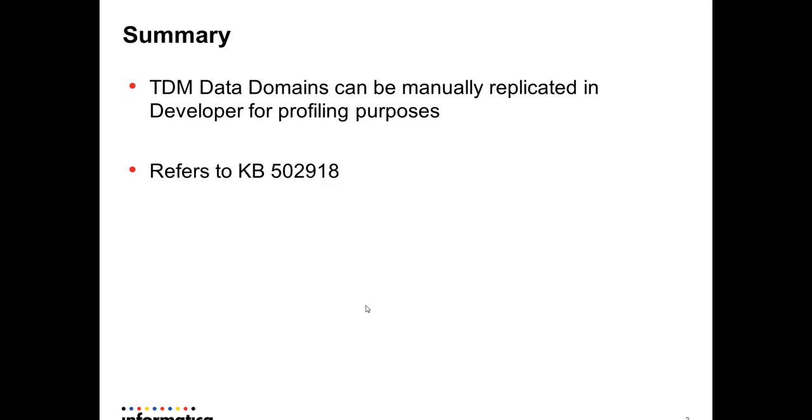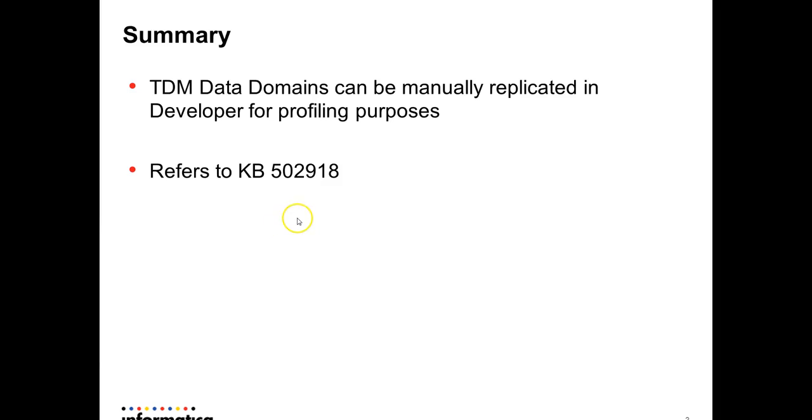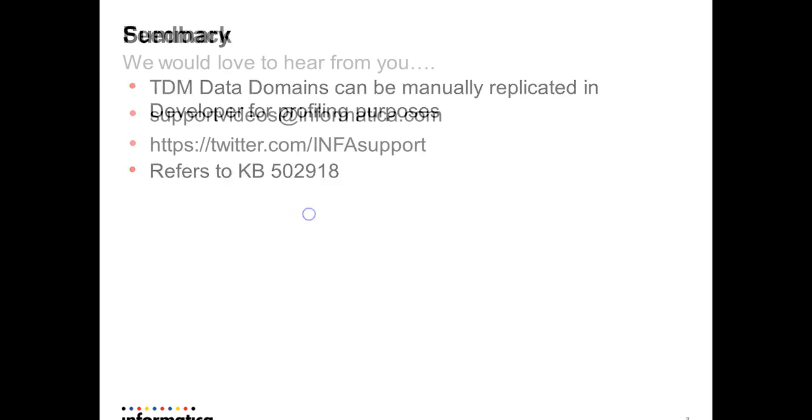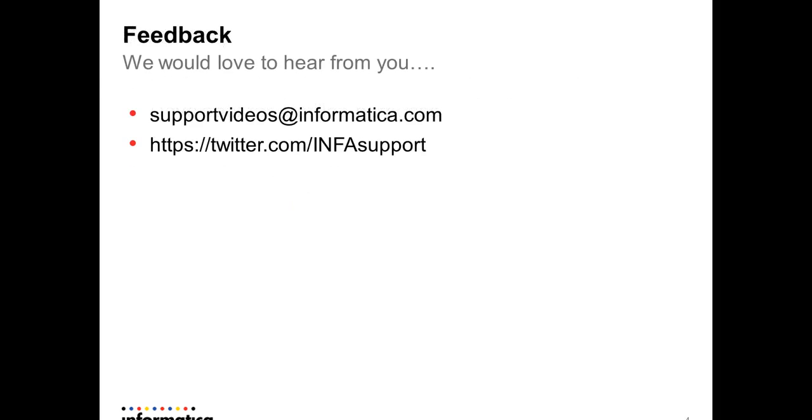As you could see, TDM data domains can be manually replicated in Informatica developer for profiling purposes. You can refer to KB 502918 for further details. Any doubts, please contact us by email or Twitter. Thank you.